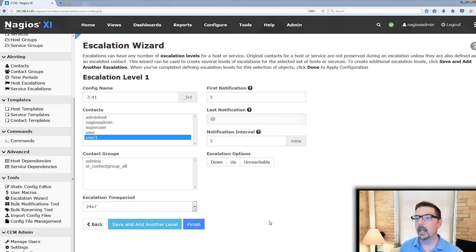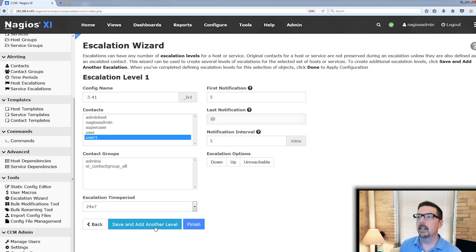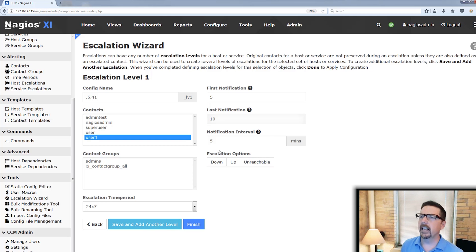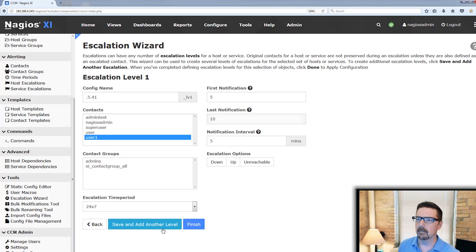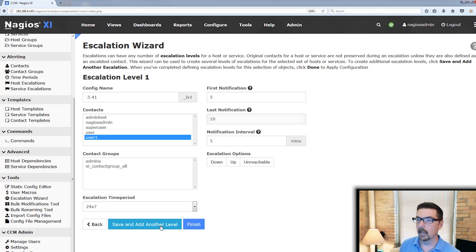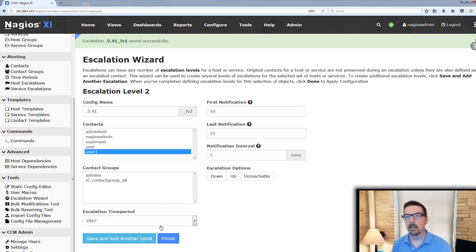However, if we were going to go down here to save and add another level, then we would want to have that last notification set at 10. And then notification interval set at five, very standard for Nagios. You can change it to your other notification level if you would like.